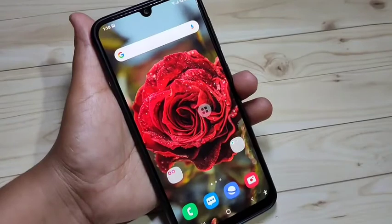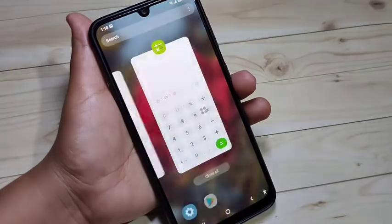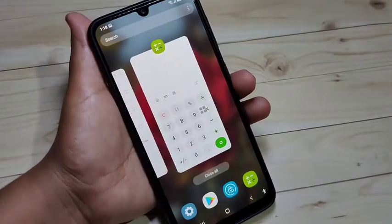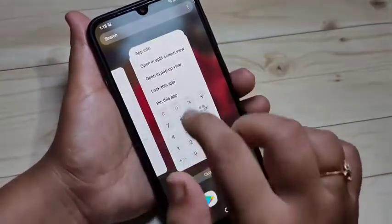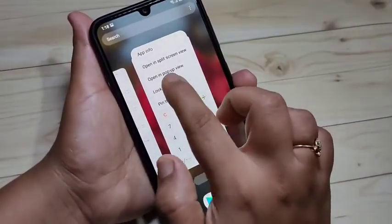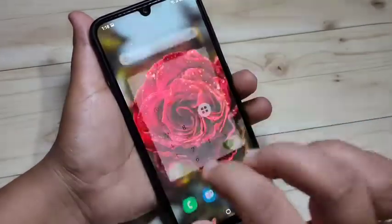Next, how to enable the pop-up multi-window in this device. For this, again go to the recent applications and tap on the app icon, then tap on the option 'Open in pop-up view'.